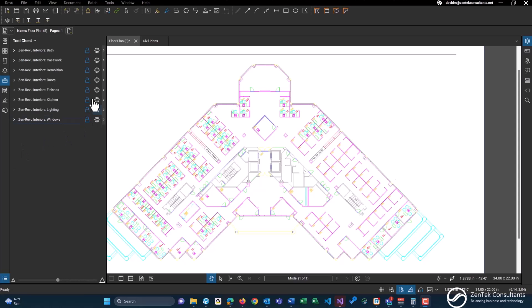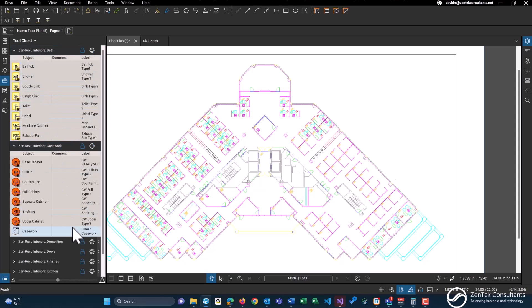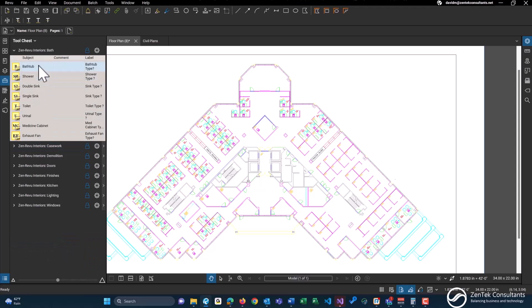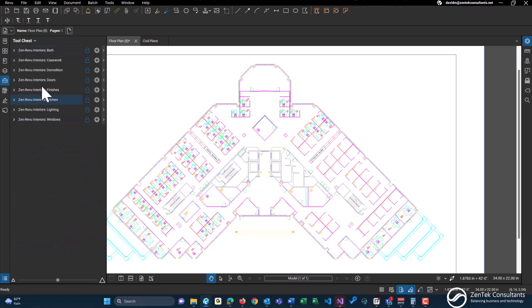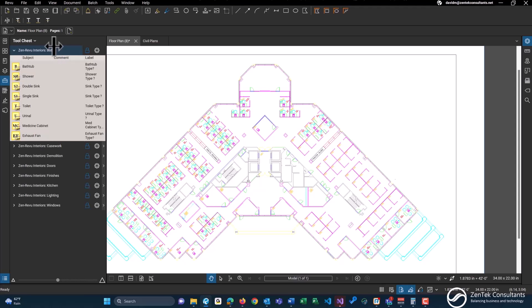We have bath, which contains several tools inside of it, casework, demolition, doors, finishes, kitchen, lighting, and windows. We're going to be going over each of these in a little bit of detail along with some other functions of these tools, including the layers and also the custom columns that go along with them.